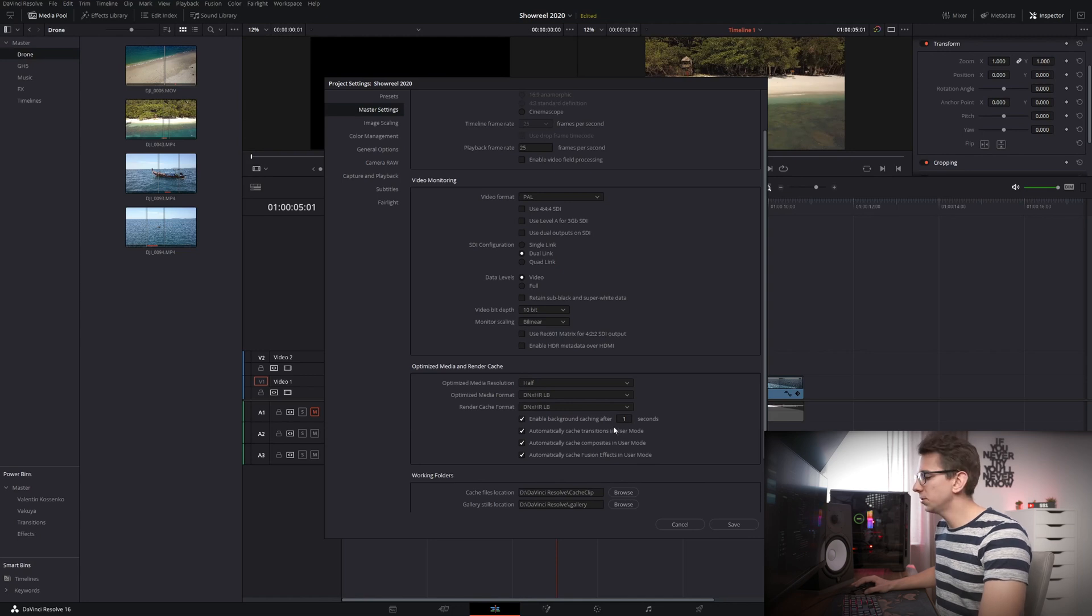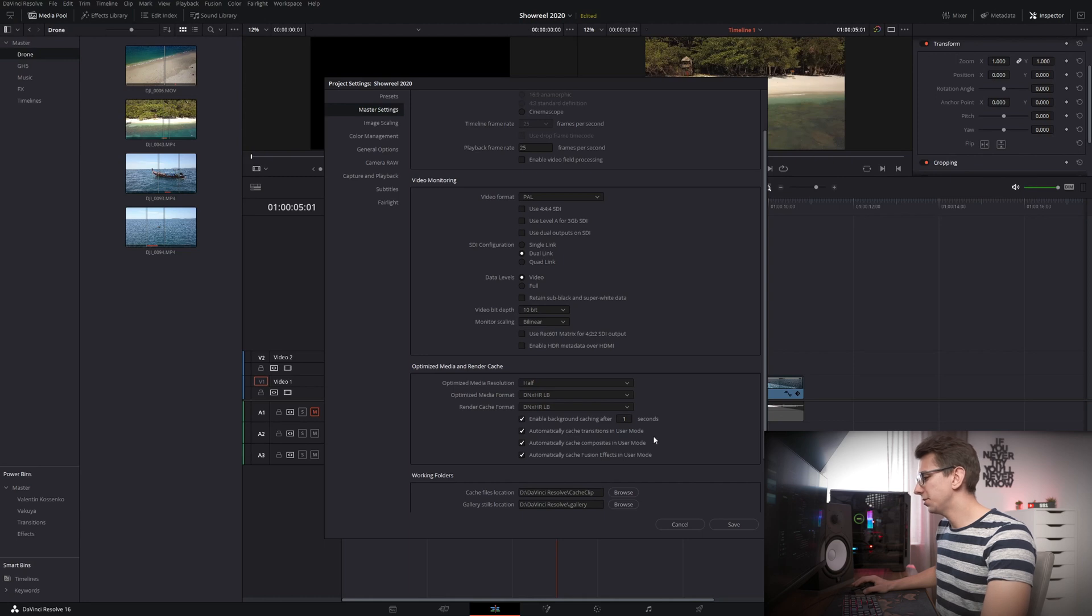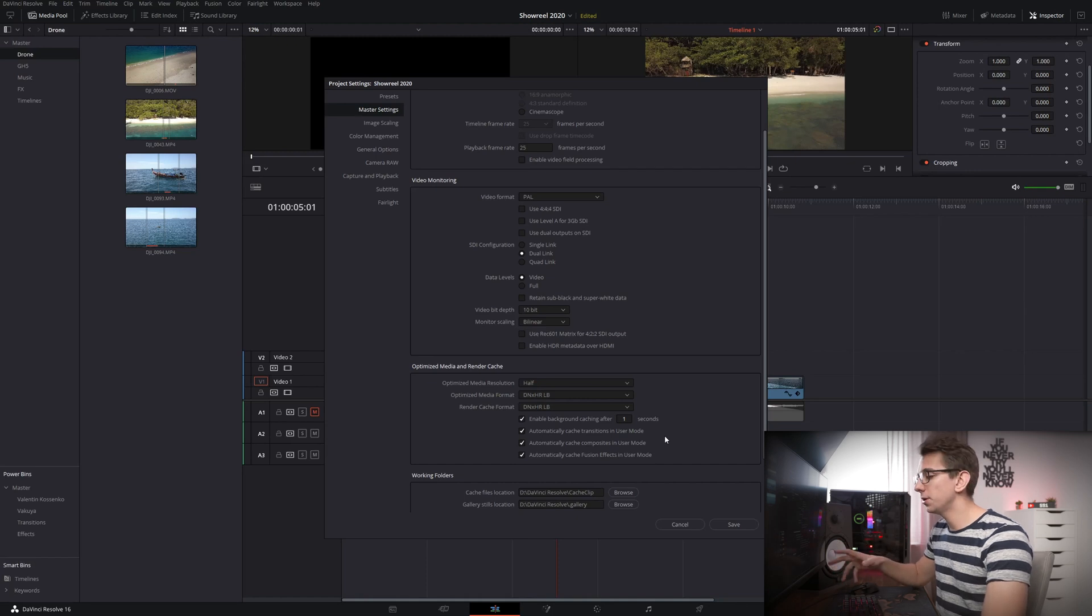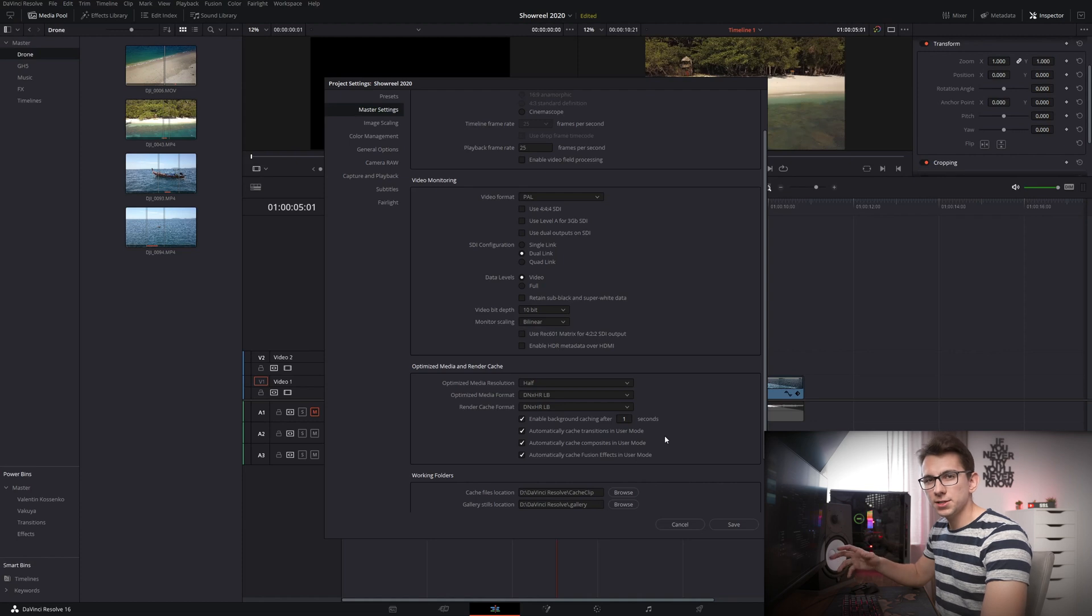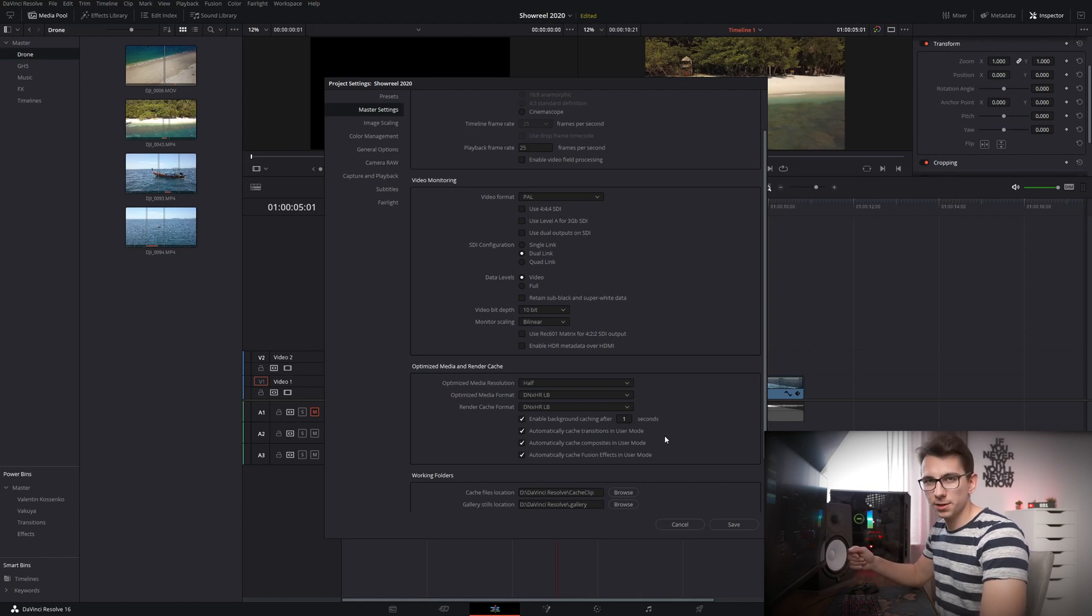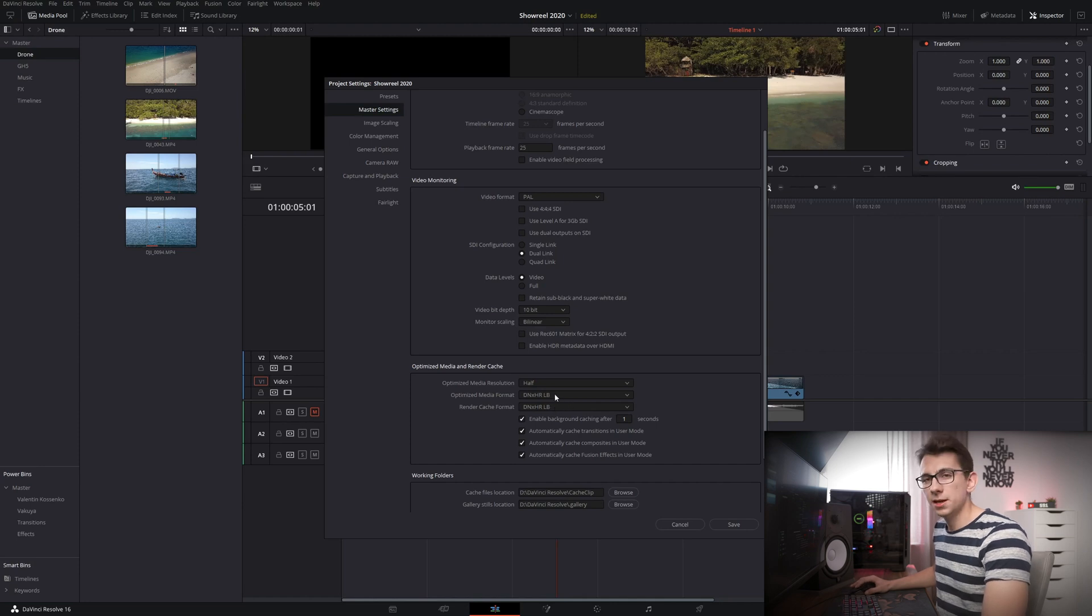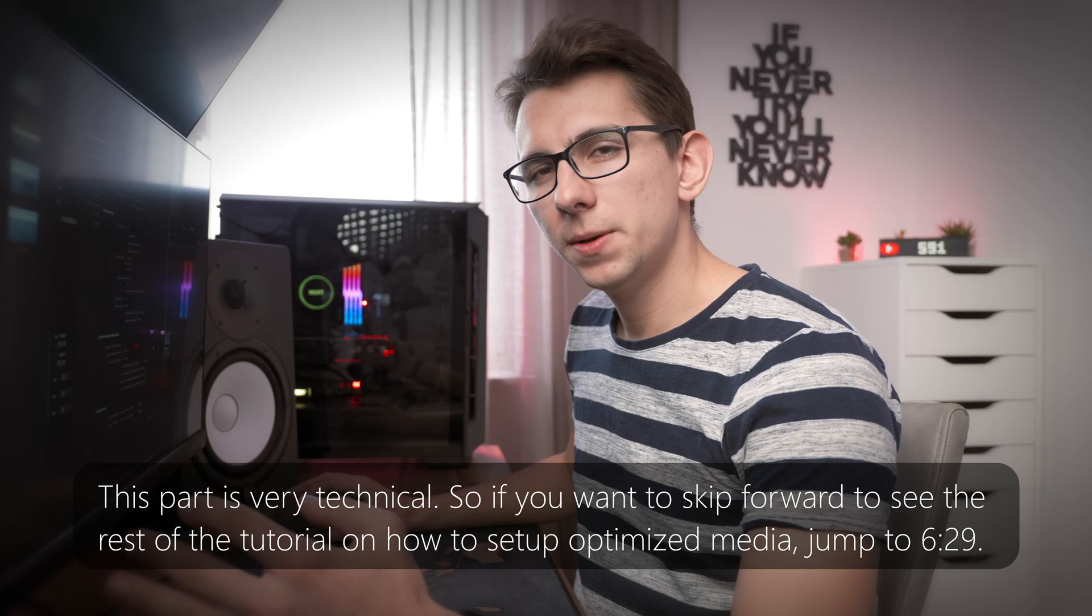The other thing I would suggest doing is to put this from 5 to 1 seconds and also check automatically cache transitions in user mode as well as automatically cache composites in user mode. So what this is going to do is it will render your transitions or your texts or fusion composites so that they play back smoothly as well. And by the way all of this will be in DNxHR LB which is the same as the optimized media format that we've chosen before. But before we continue let's just quickly take a look at the different optimized media formats or intermediary formats.